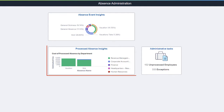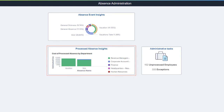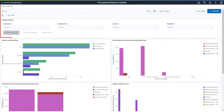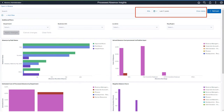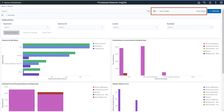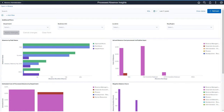PeopleSoft delivers the Processed Absence Insights Dashboard, enabling administrators to view visualizations for processed absences, including paid and unpaid absences and negative absence balances. Filters refine the data you see on visualizations, such as the Date Range filter. By default, the dashboard shows absence data for the past five years, and you can use your own date range to change the set of data you're viewing.